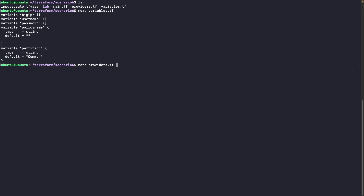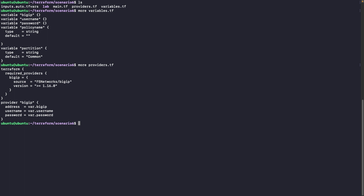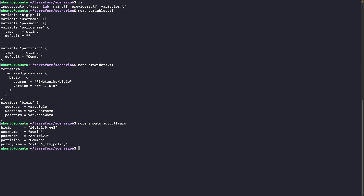As usual, I'm specifying the providers. We need at least version 1.16 of the BIG-IP provider to be able to use the latest resources we created. And we have some variables set up here — you can see the partition and the policy name that will be used in our main file.